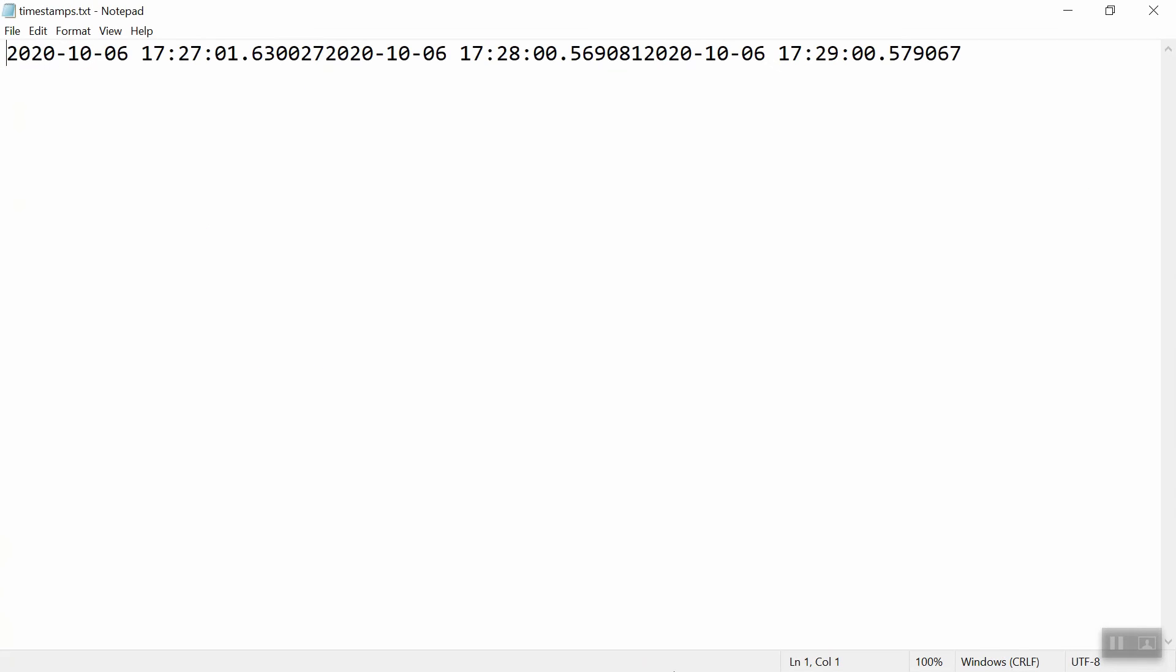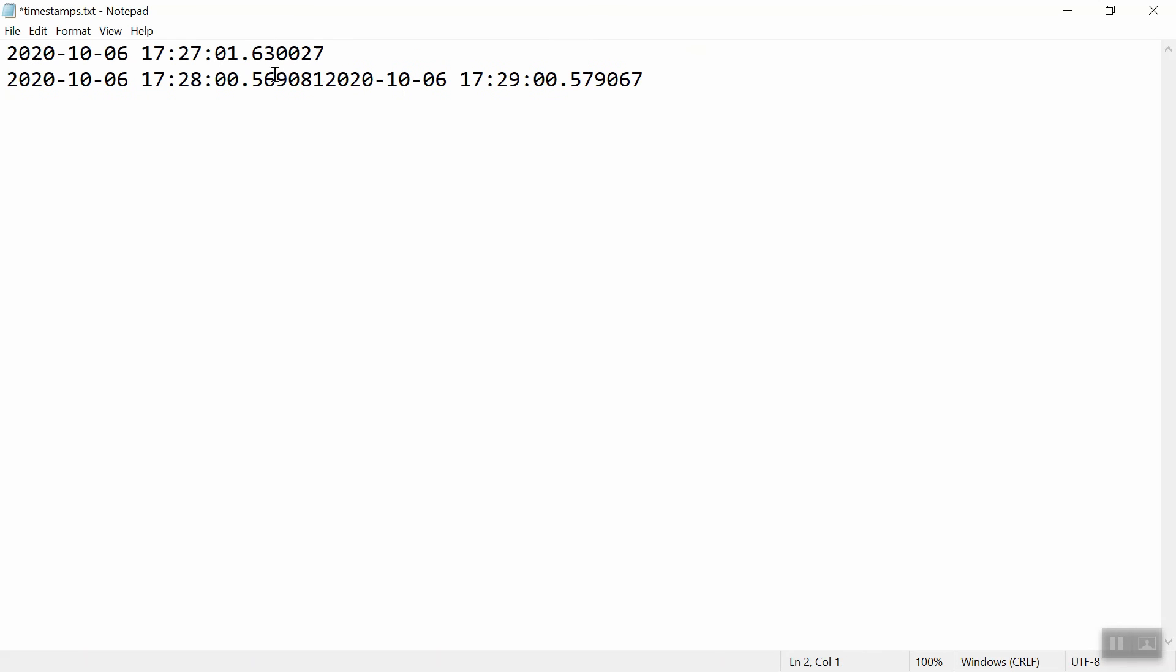OK, so it's been a couple of minutes. Let's see what's in that timestamps.txt file. So now I'm noticing that I should have put a new line after each one because it's kind of smushed everything together. But if I insert new lines now, then these are the three things that have been written.